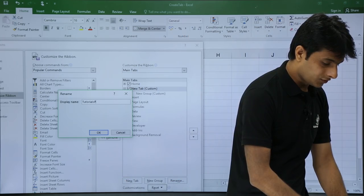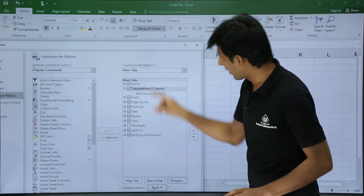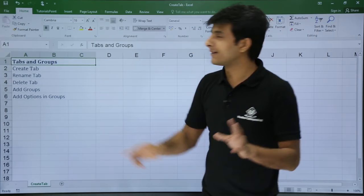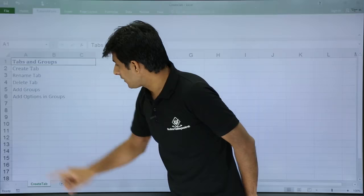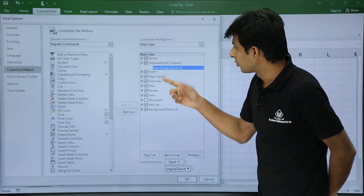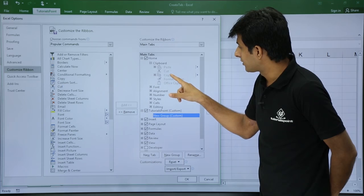I'll press OK and then click OK again. After the Home tab I've now got a new tab called tutorialspoint, but the tab is totally empty. I want a few options and groups added to it. I'll go back to File > Options > Customize Ribbon. You can see there's a new group, but it's empty. If you open the Home tab and clipboard, you see Paste, Cut, Copy, and Format Painter.